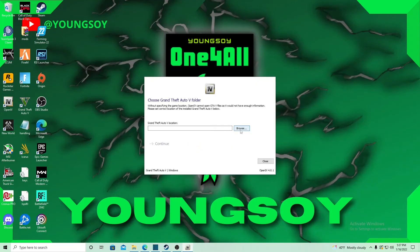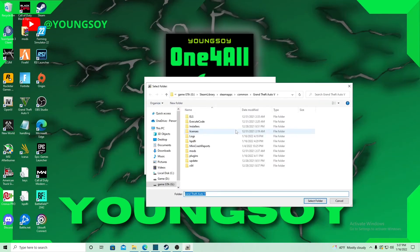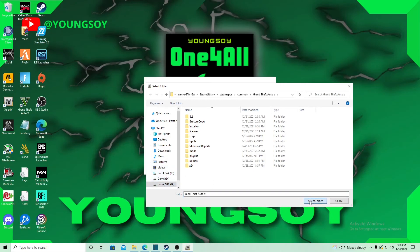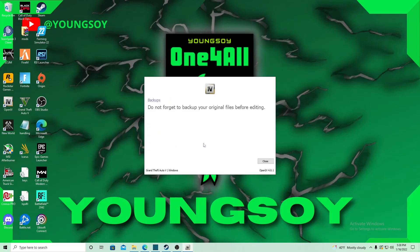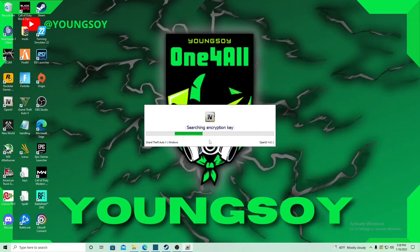We're going to hit Windows, browse for your game. Your game should automatically pop up, and if it doesn't, just locate your disk and get your game from there. Select folder. Once you see this in green, it is working. It shows the right GTA file for you, so just hit continue and wait a few seconds till it opens.